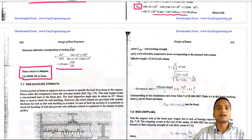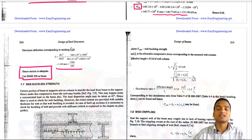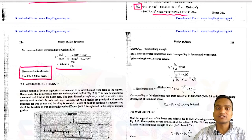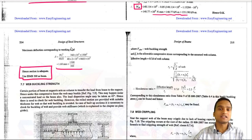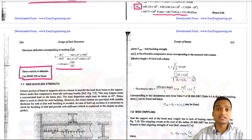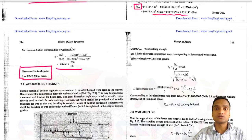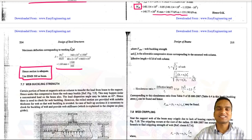This is how we design laterally supported beams for both low shear and high shear cases. We will also cover the design of laterally unsupported beams in the coming videos. Till then, stay tuned and stay safe.